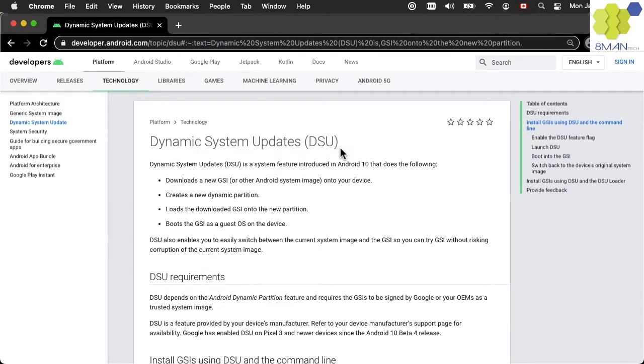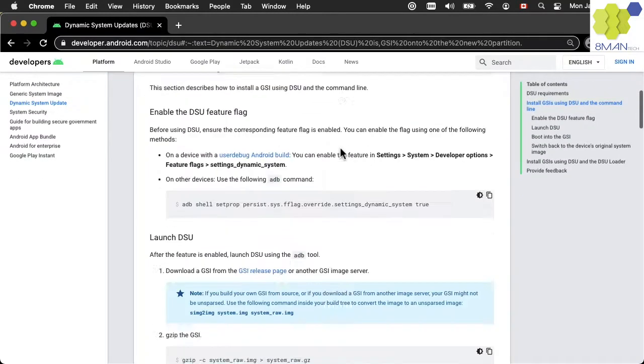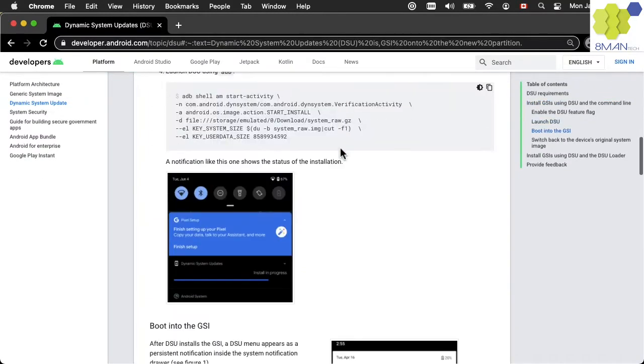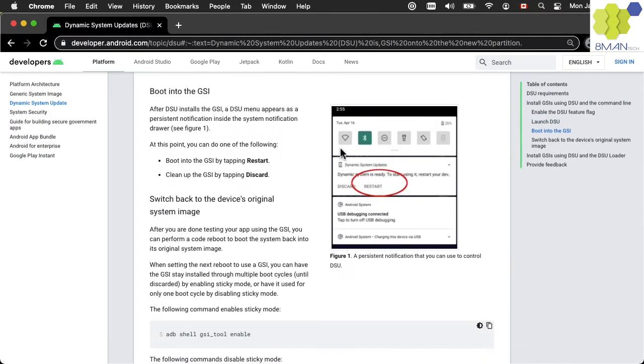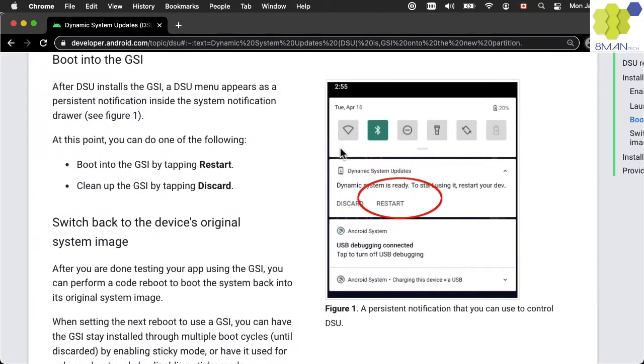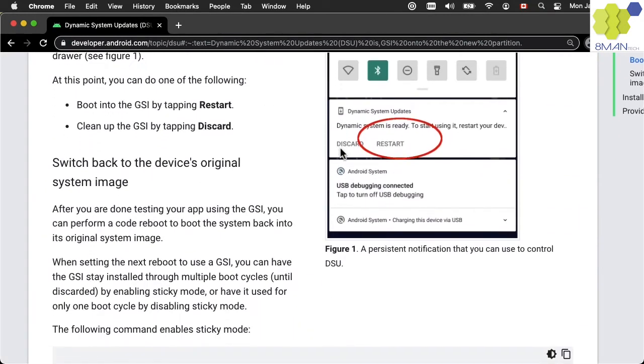Using dynamic system updates, the GSI can be pushed to a variety of Android devices and booted as a guest OS on the device. So there is no need to flash the active system partition to test beta versions on real devices.